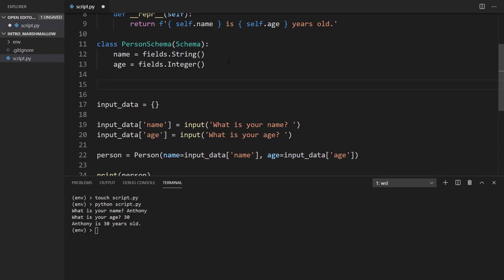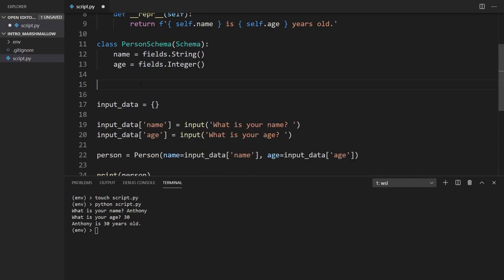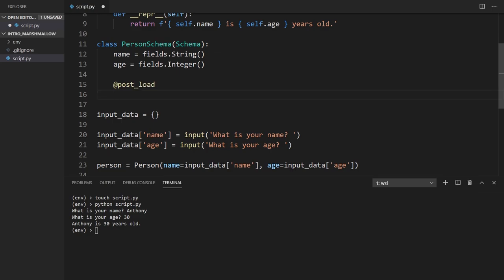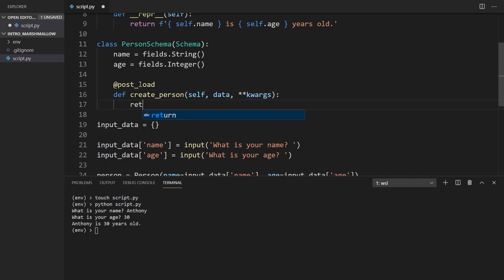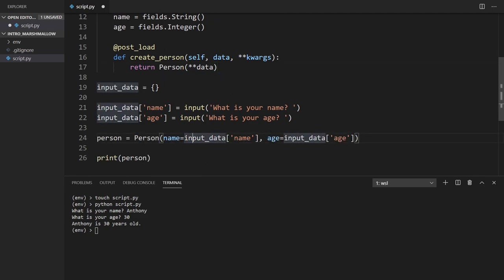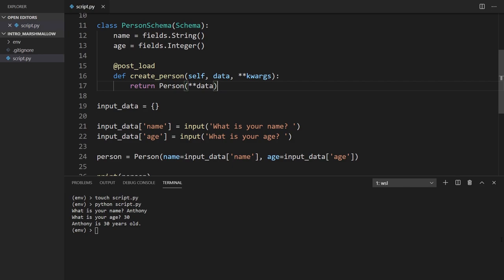In addition to having those fields, I want to deserialize anything that gets loaded into this schema. I can use a decorator called @post_load. I'll create a method called create_person that takes in self, the data that's passed, and any additional keyword arguments. It will simply return a Person and pass in all the data. To use this, I need to load the data using the schema, so first I'll instantiate the schema.